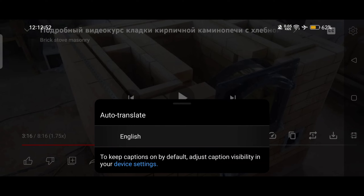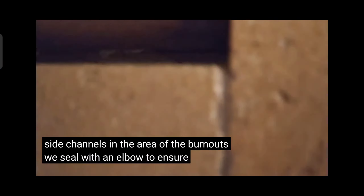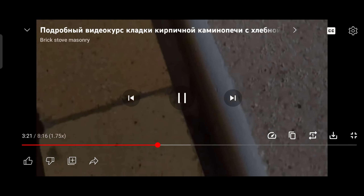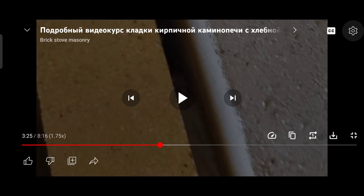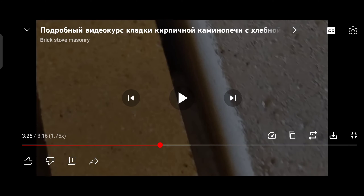That's it! The video which was showing in Russian with Russian subtitles is now converted into English subtitles with Russian voice, which will help us understand what kind of content we are consuming. We can watch the video with English subtitles.